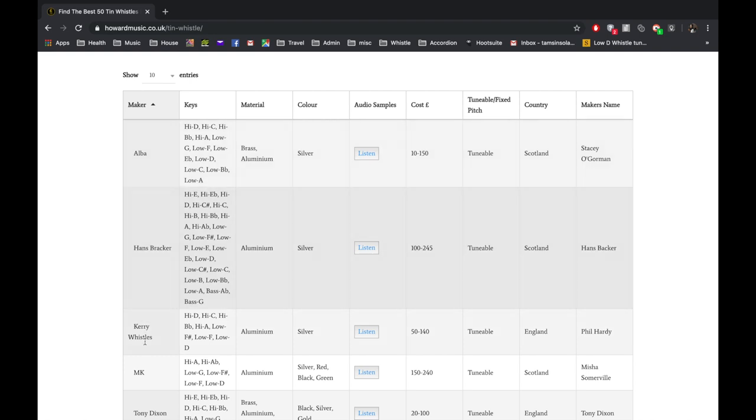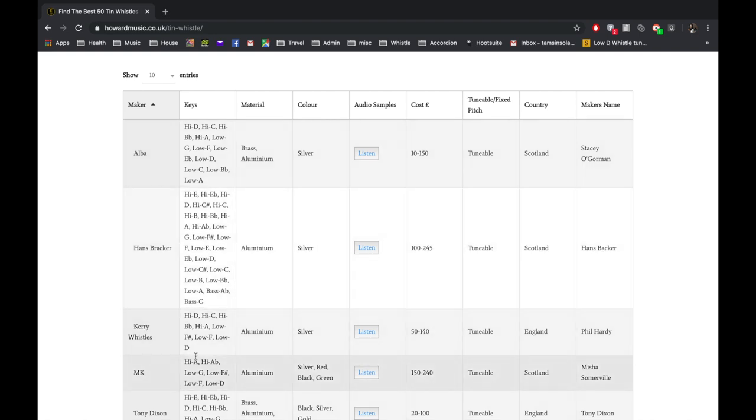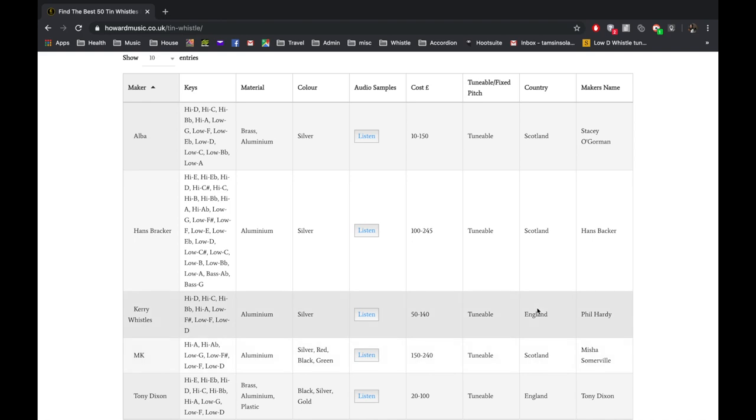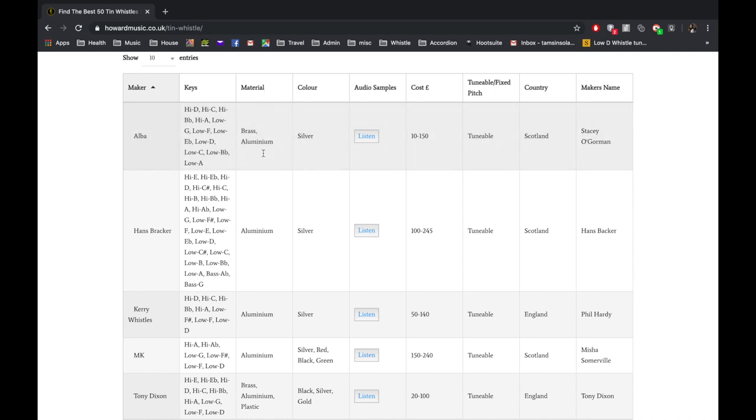all the makers that are making low F whistles in Scotland and England, and it gives you an idea of the price range and tells you the material.